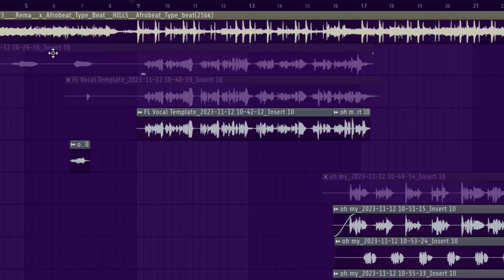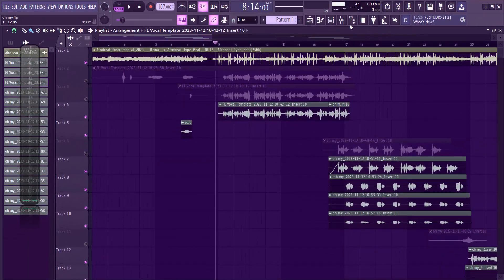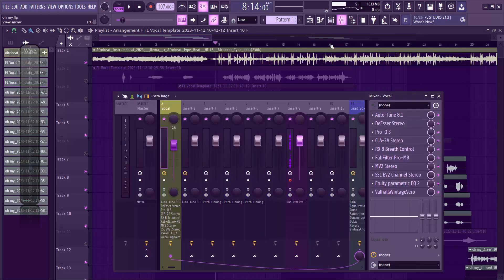So if you're ready for this, get your popcorn and let's go. The first step I take when I mix my lead vocals is to turn down the volume of my beat.